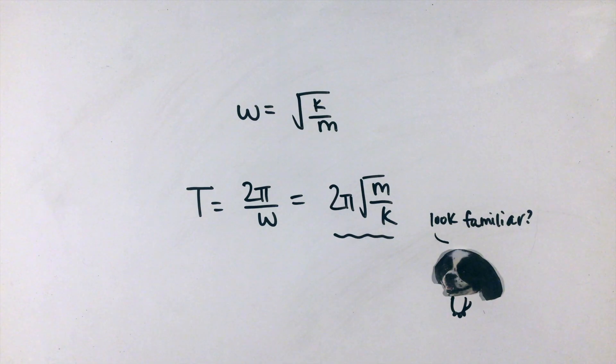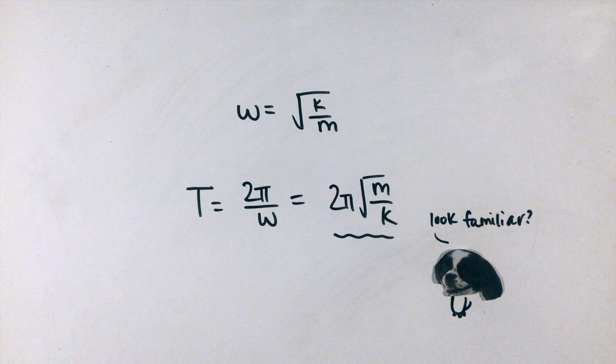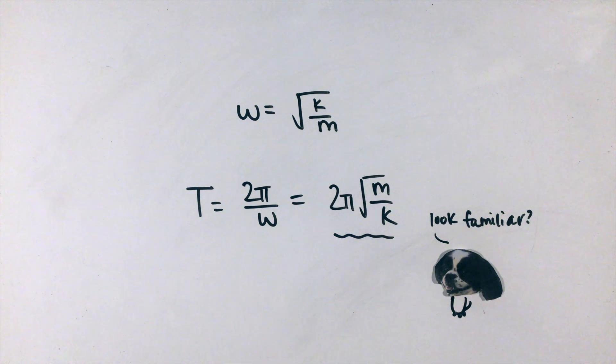In essence, once we can describe an object like our block of mass in a form identical to our simple harmonic motion form, the equations stem from the coefficient omega, which we can find by simple inspection.